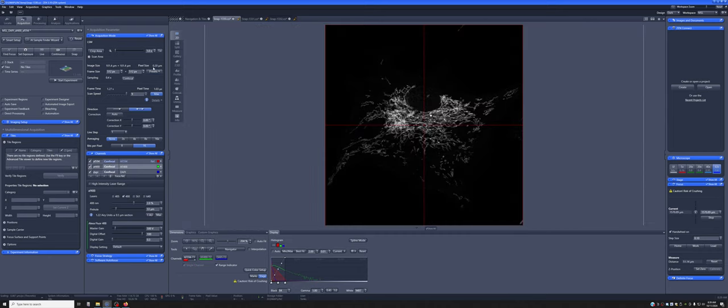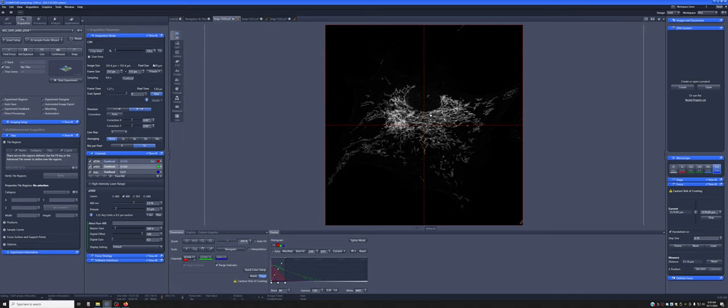Finally, we have pixel size, which is not something that I can double click and type a number in. But this is ultimately what we're interested in, in terms of resolution. And where does this number come from? This number comes from taking the image size, which right now is about 100 by 100 microns, and dividing by the frame size, which right now is about 500 by 500 pixels. And that's how we get a pixel size of 0.2. It's 100 divided by 500.